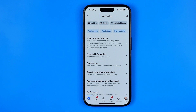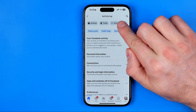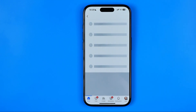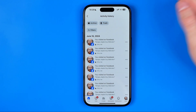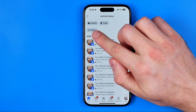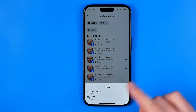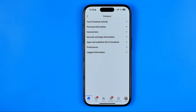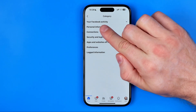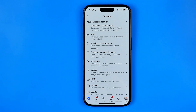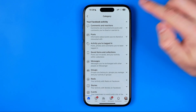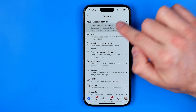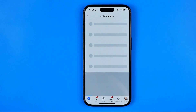After that you'll be taken to that page where you need to get into activity history, and then hit right here at filters. Select categories, and after that you will be taken to that page where you need to tap at your Facebook activity, then comments and reactions, and then comments.